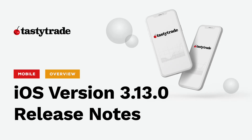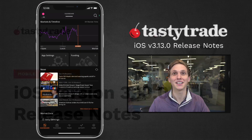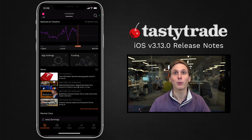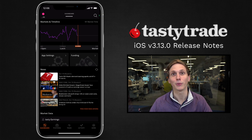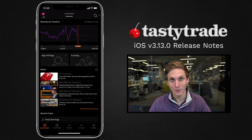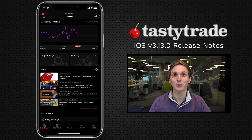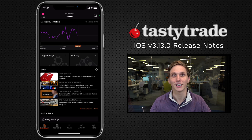Hi everyone, welcome to another episode of the Tasty Trade Release Notes. Today we're going to be talking about iOS version 3.13.0. This is a relatively moderate release, introducing a couple of great new features to our iPhone and iPad applications.